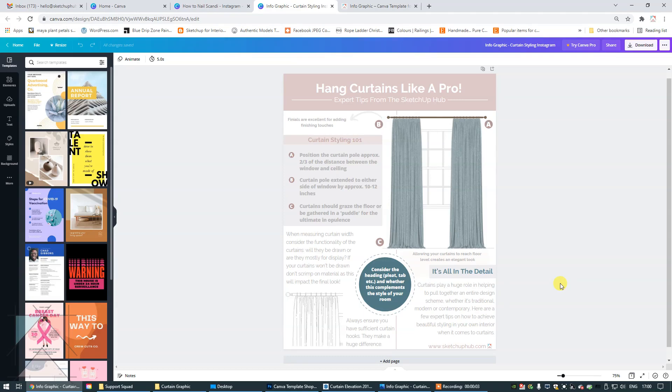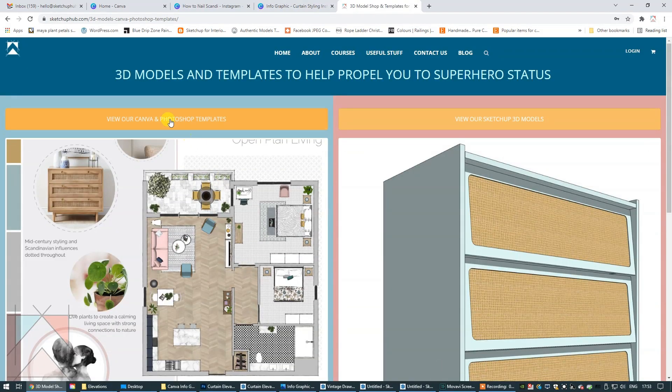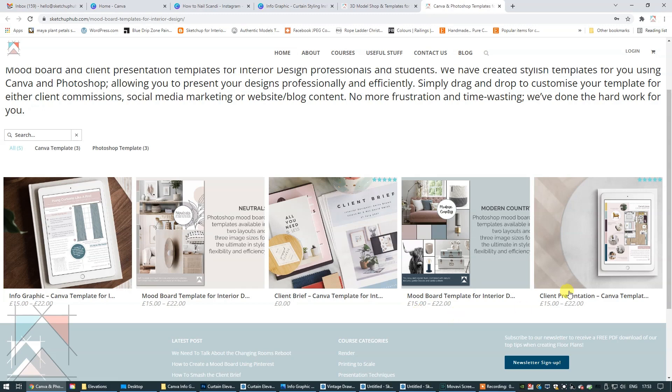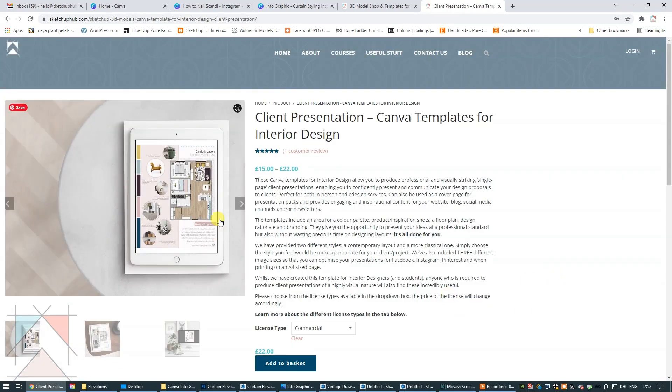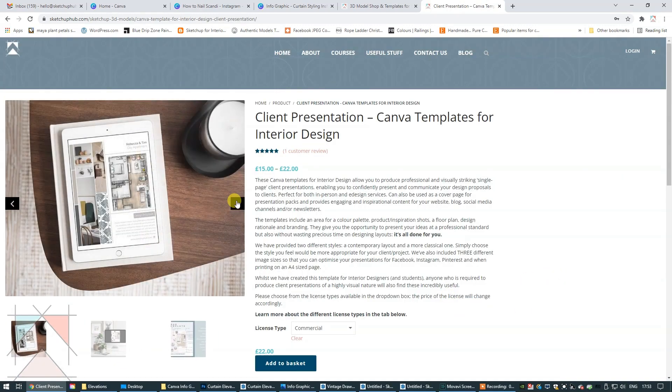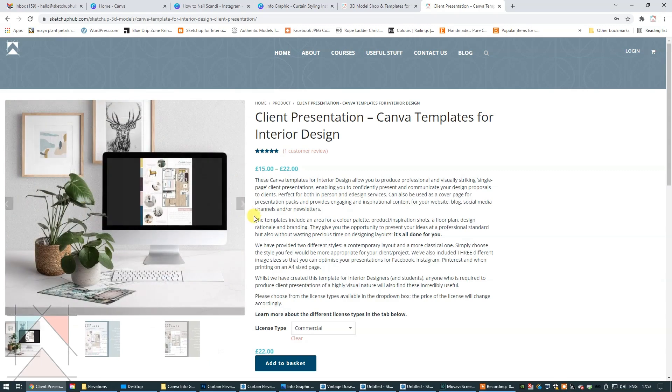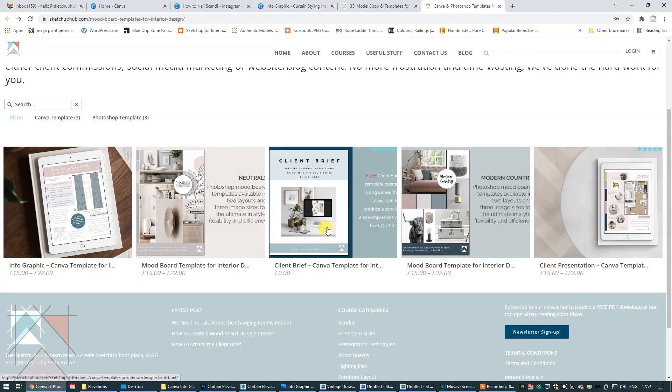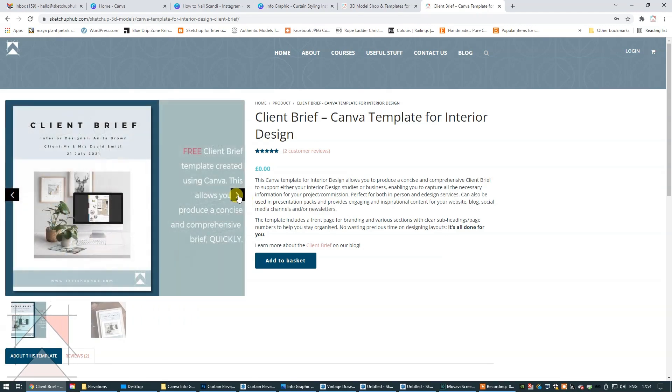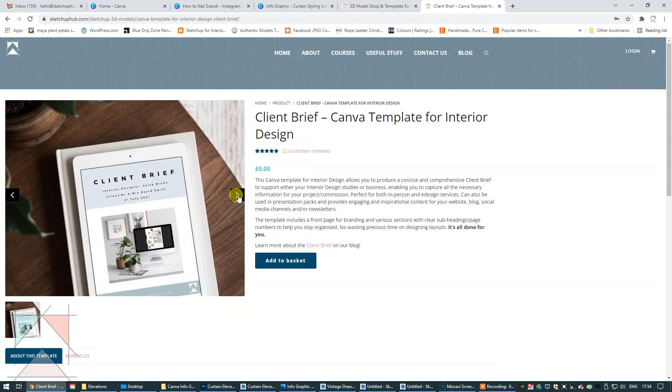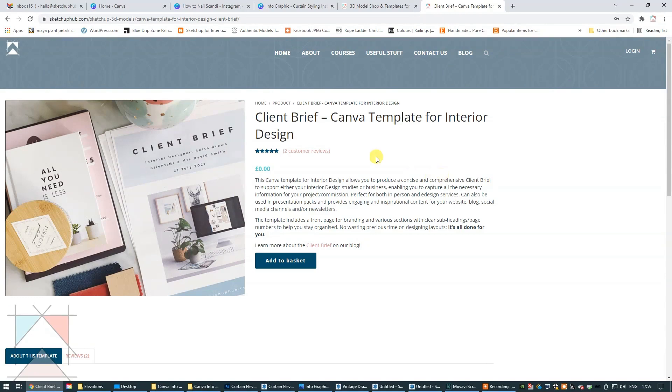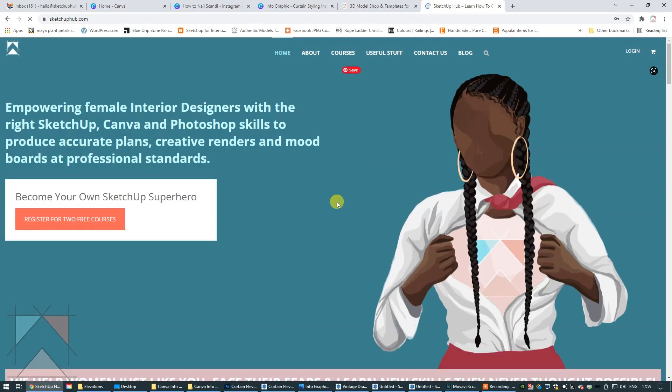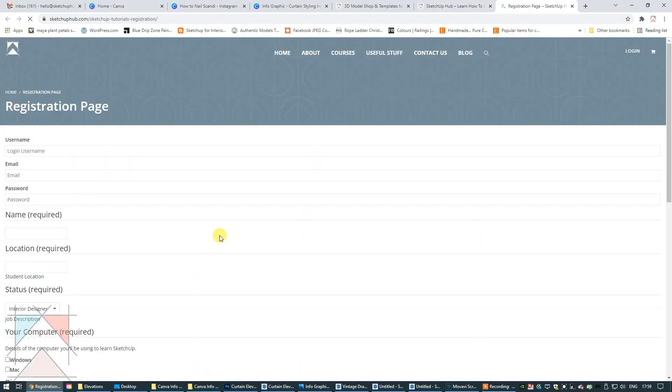Hey guys, today we're talking about our new Canva templates. If you didn't know already, we do sell templates, both Photoshop and Canva, for interior designers. I will put a link in the top right hand corner so that you can go and check those out. There's also a free Canva template of a client brief document that you can download completely free. All you have to do is register with the SketchUp Hub and you will have direct access to that.